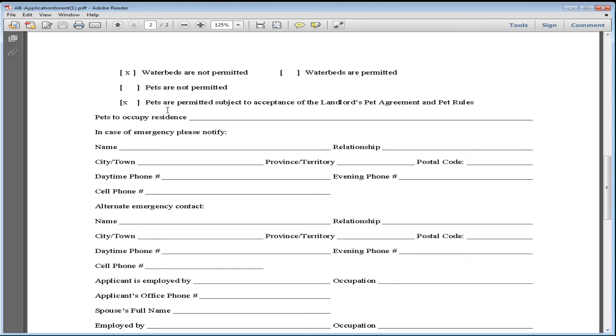There are pets permitted, but there are some rules and regulations that the condo board has put in place. So ask your owner for that information.